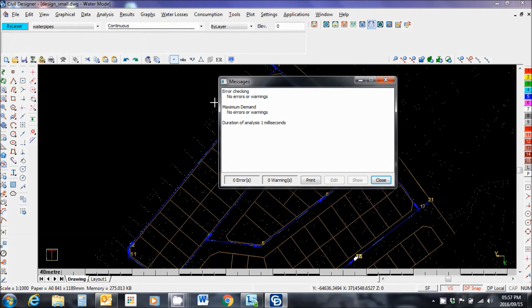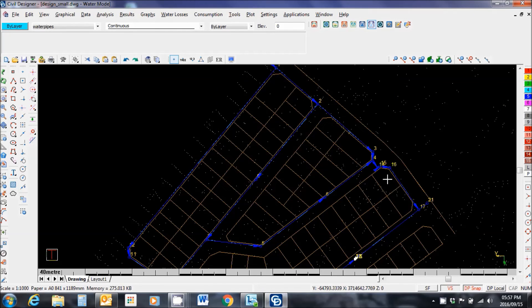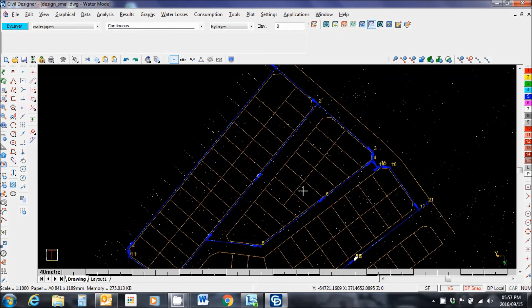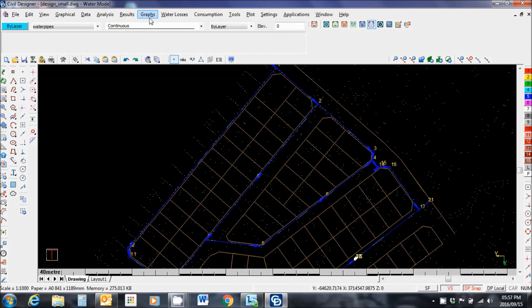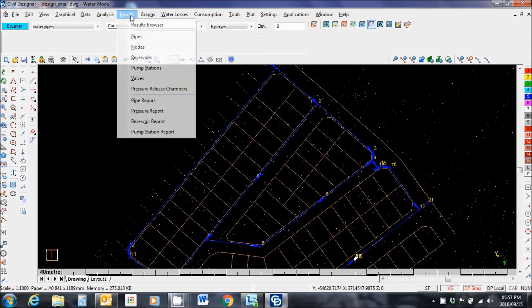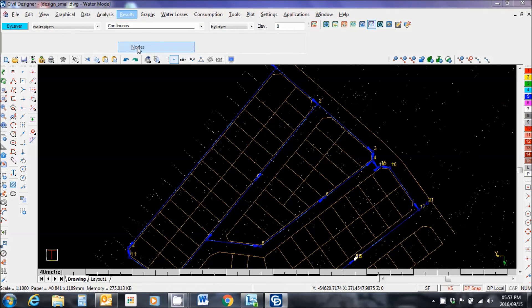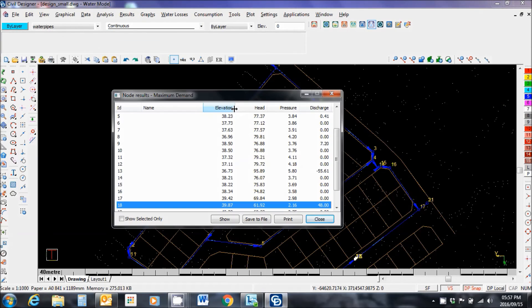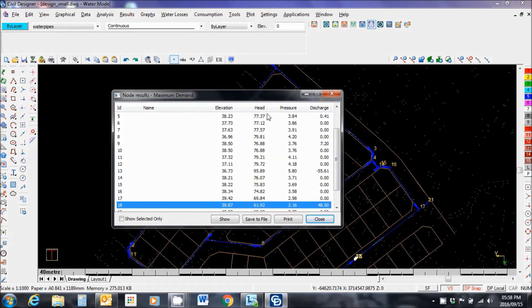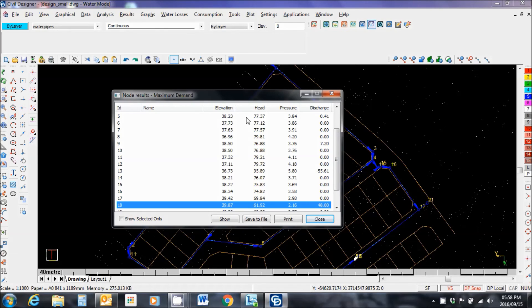Messages. No errors found. Close. So now if I want to see the results of the analysis, and this is going to be interpretive with what you do with these results. Results. Nodes. And you'll see the results from the nodes analysis. Now if you subtract the hydraulic grade line from the head from the elevation, you should get the residual pressure. I'm not 100% sure, but just check that out as part of your calculation.